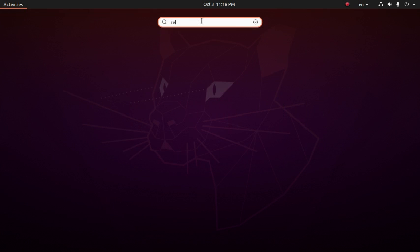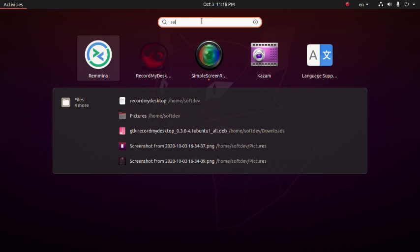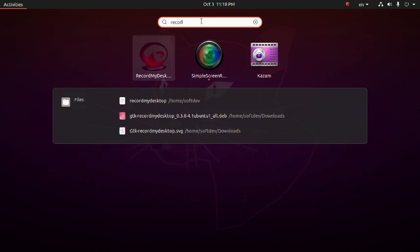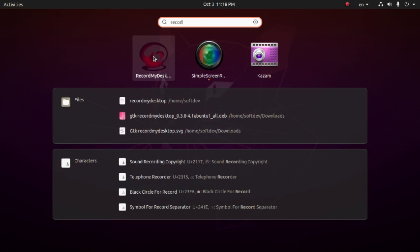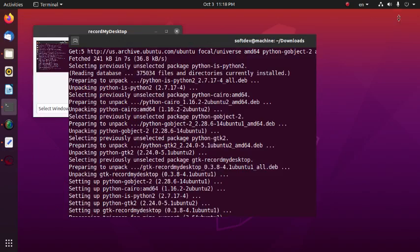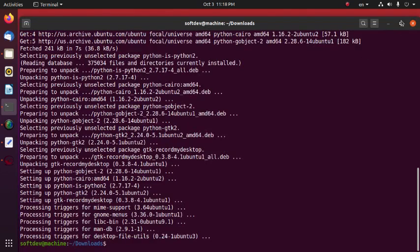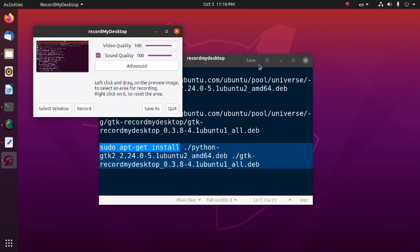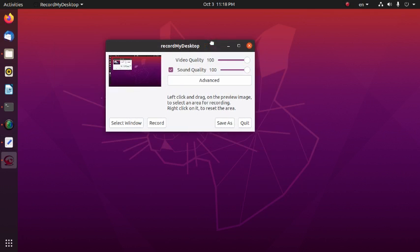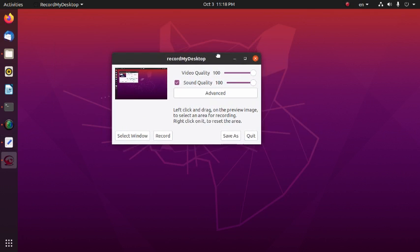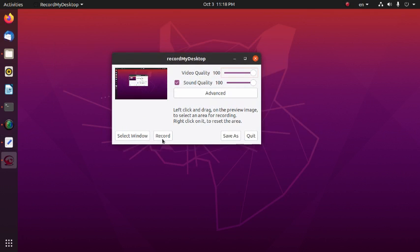Now let me show RecordMyDesktop. This is the GUI layout of RecordMyDesktop.